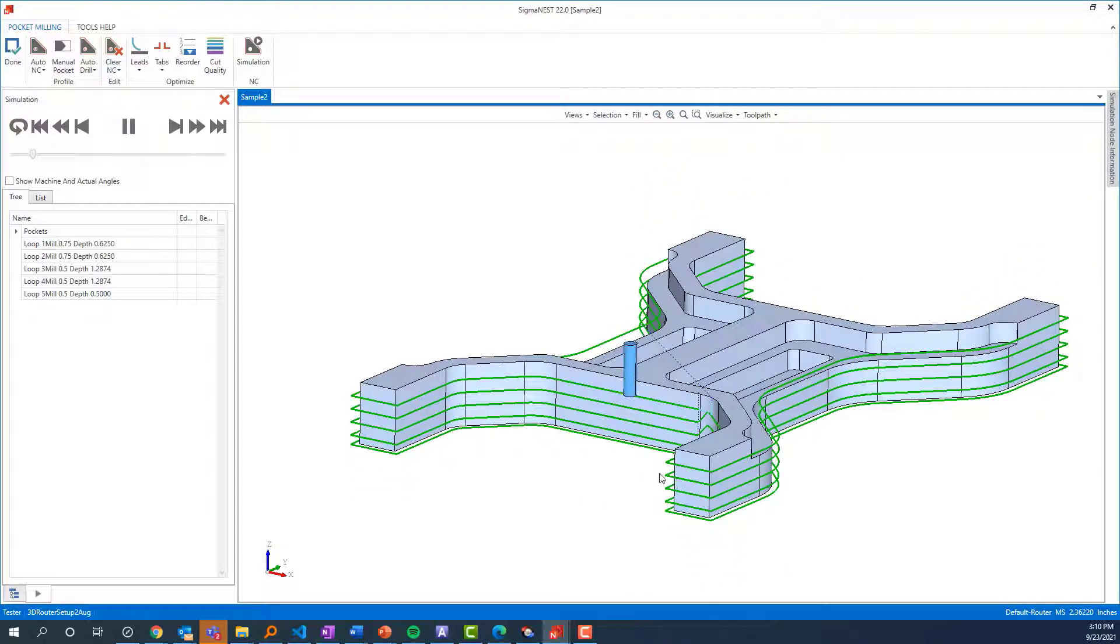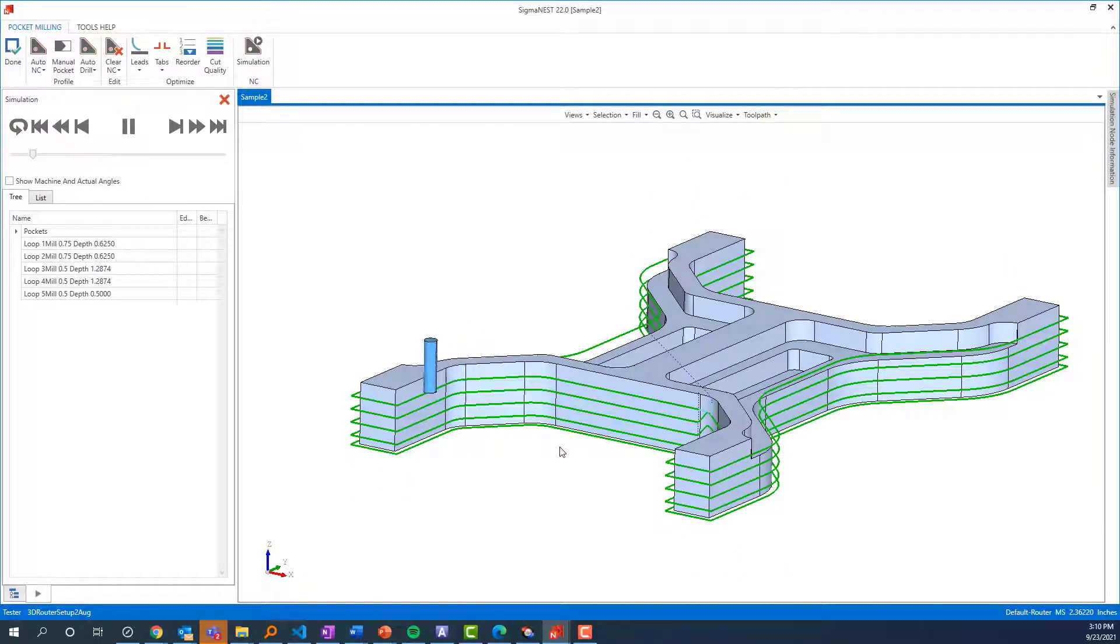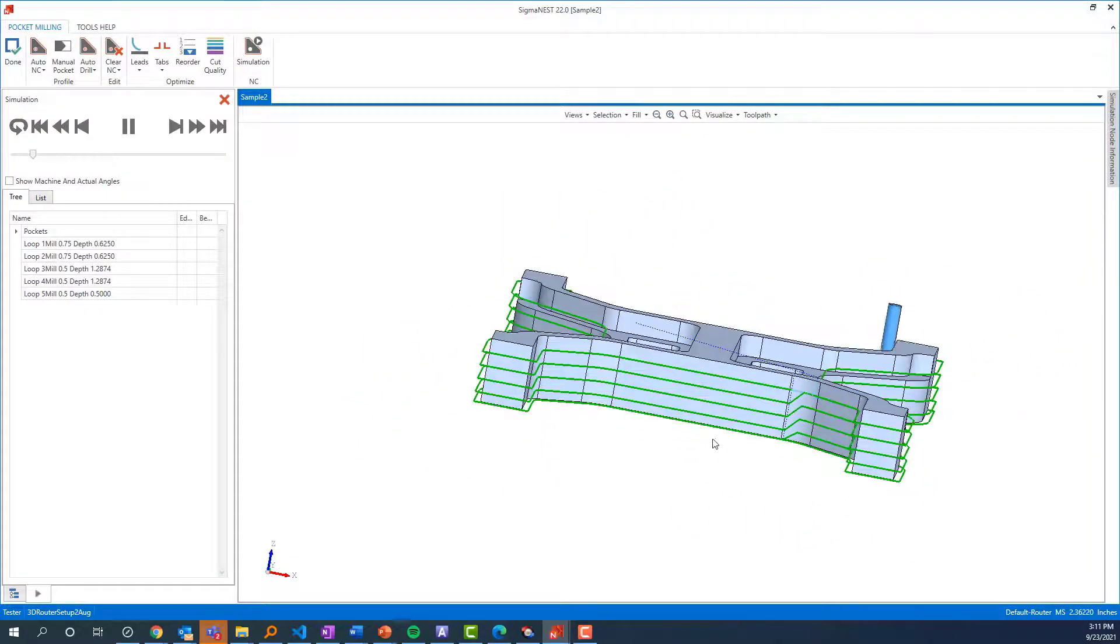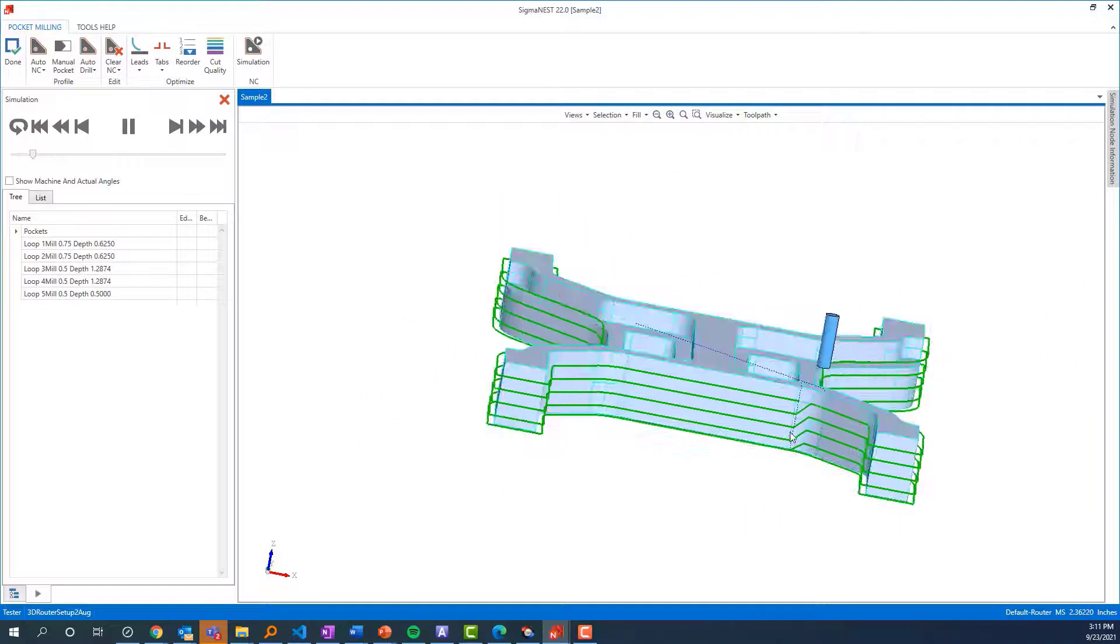I'm going to speed it up a little bit. You'll notice there are five passes, and that's the rule-based system I showed you earlier.